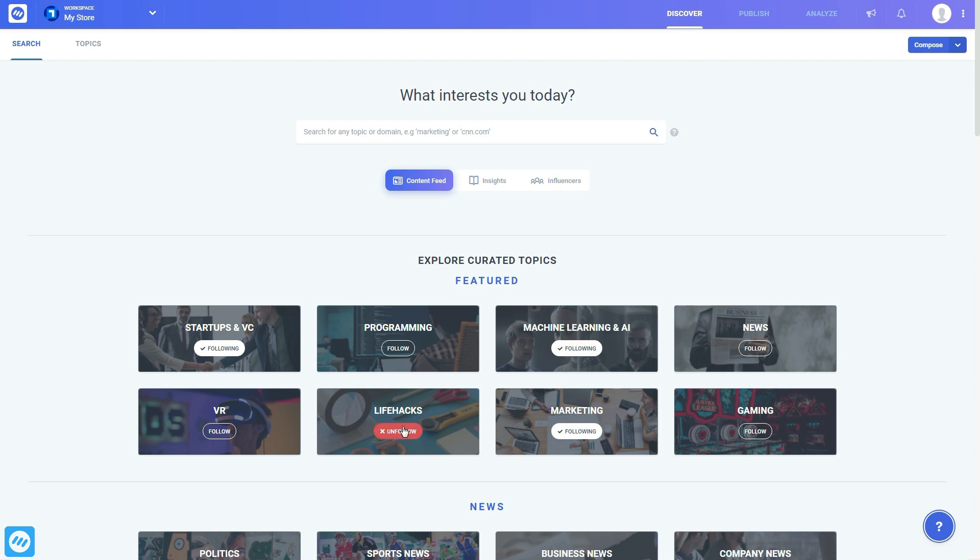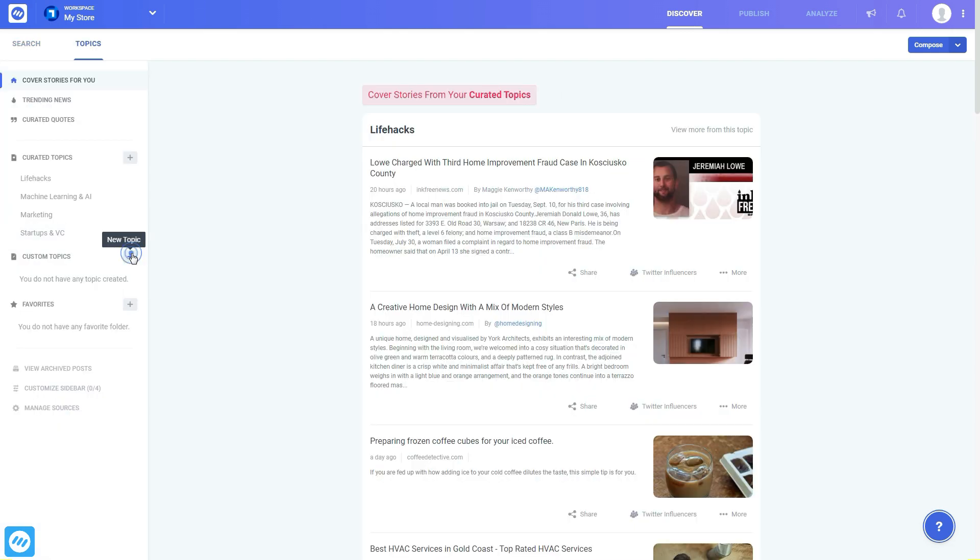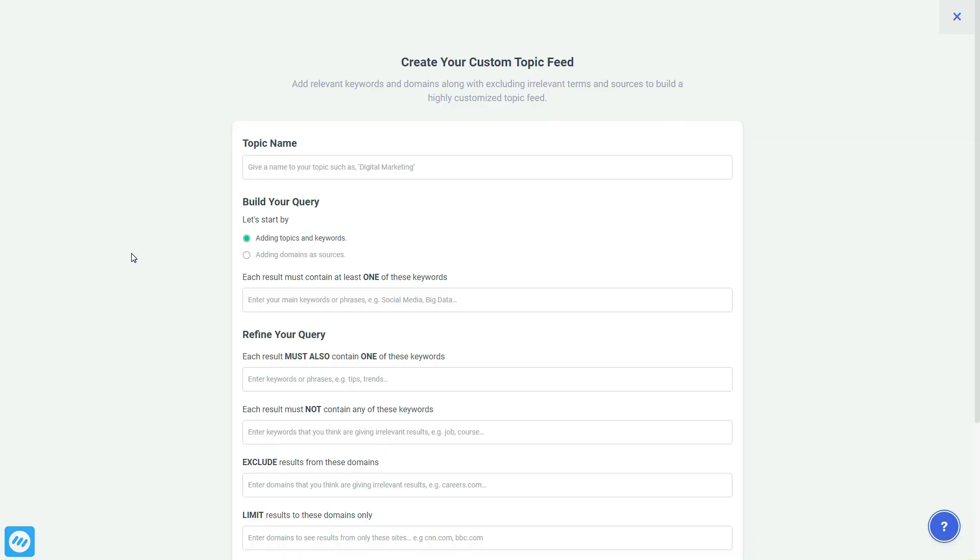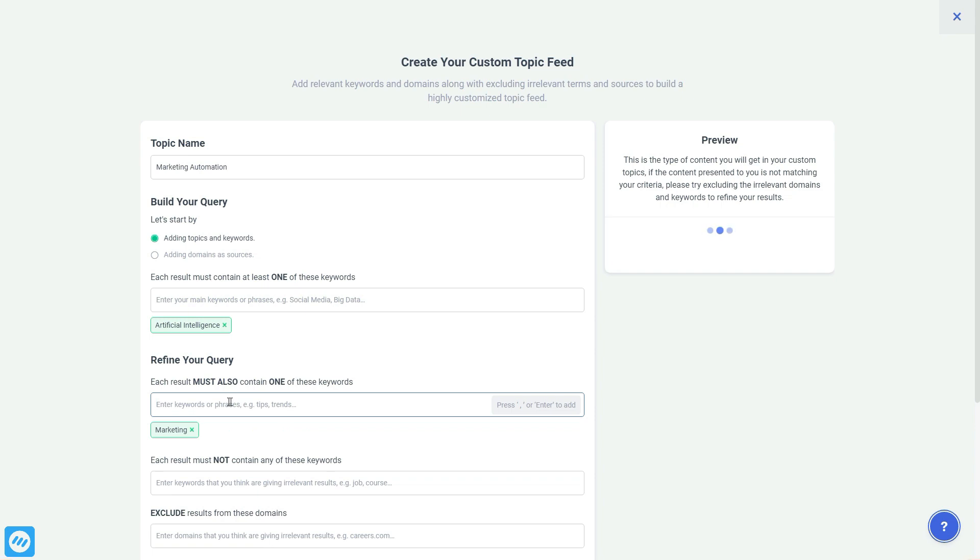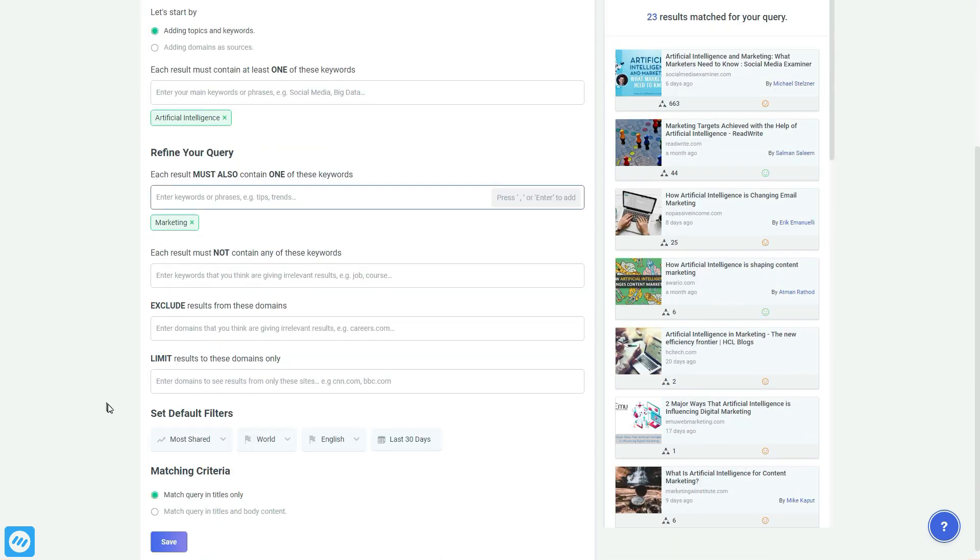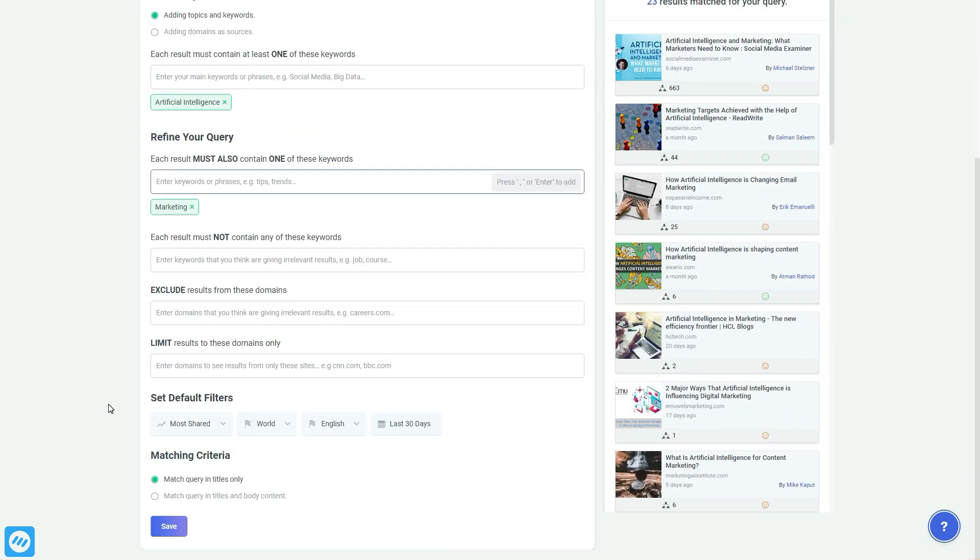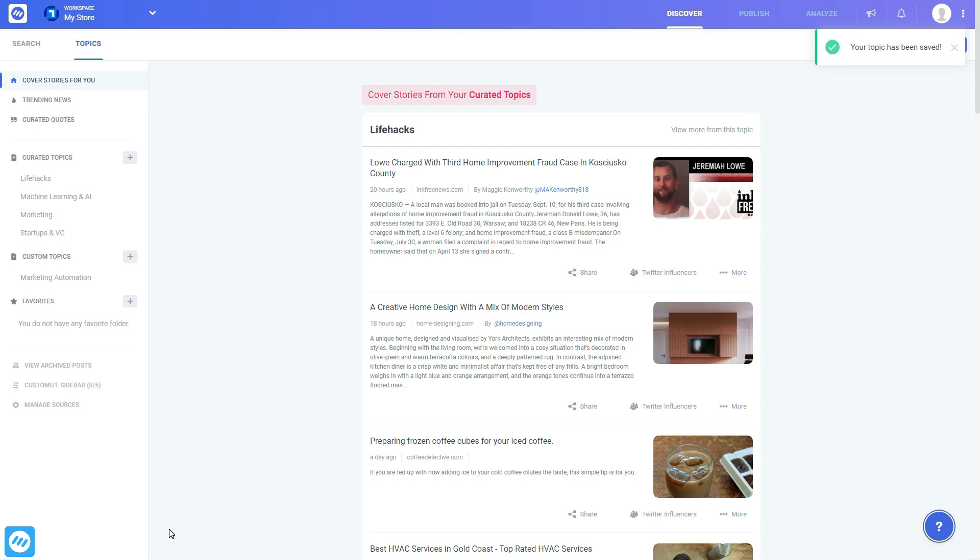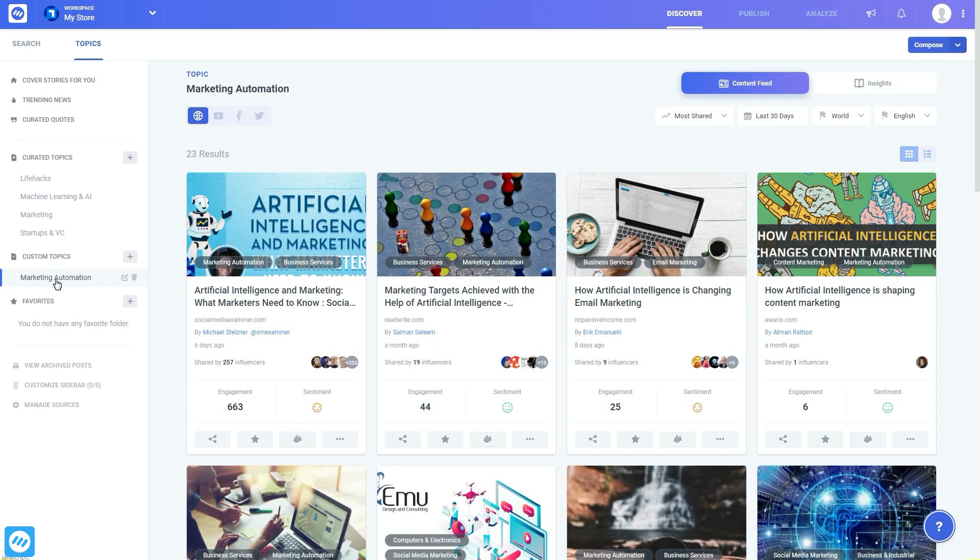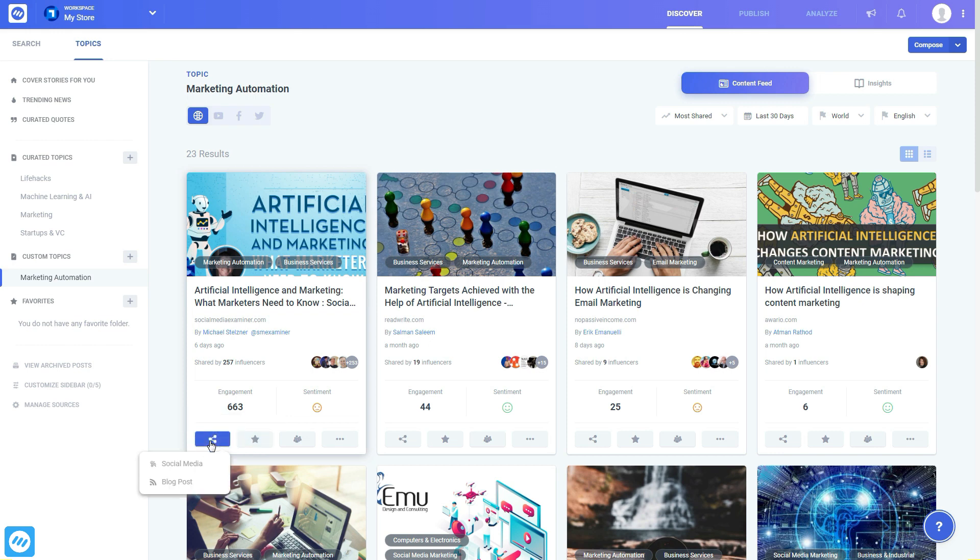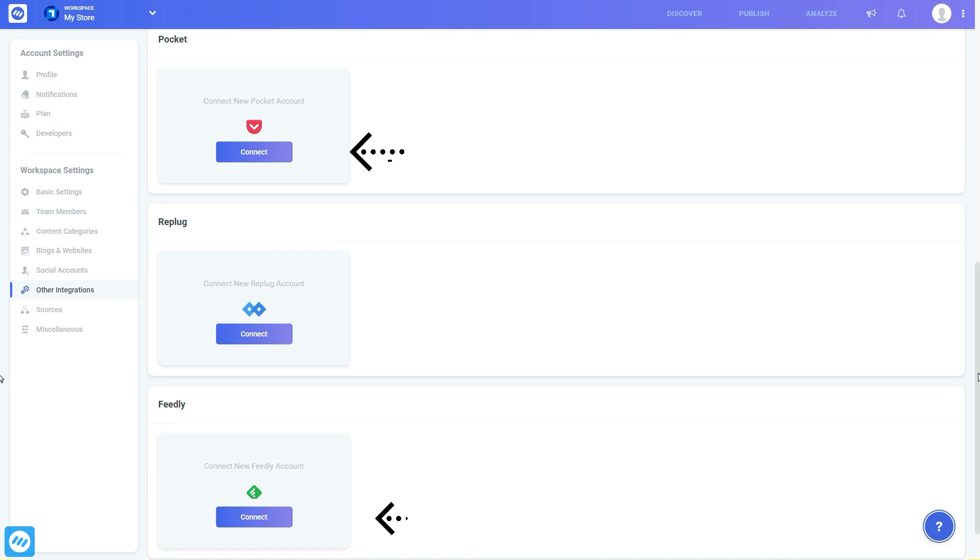And if you can't find relevant topics or content, create a custom topic by including or excluding keywords, adding sources, region and publishing date, and other rules to filter out the content according to your requirement. Once you're satisfied with your content feed results, you can add content to favorites or share it to your social channels. It's also easy to integrate your Pocket and Feedly accounts to manage all the content in a single place.